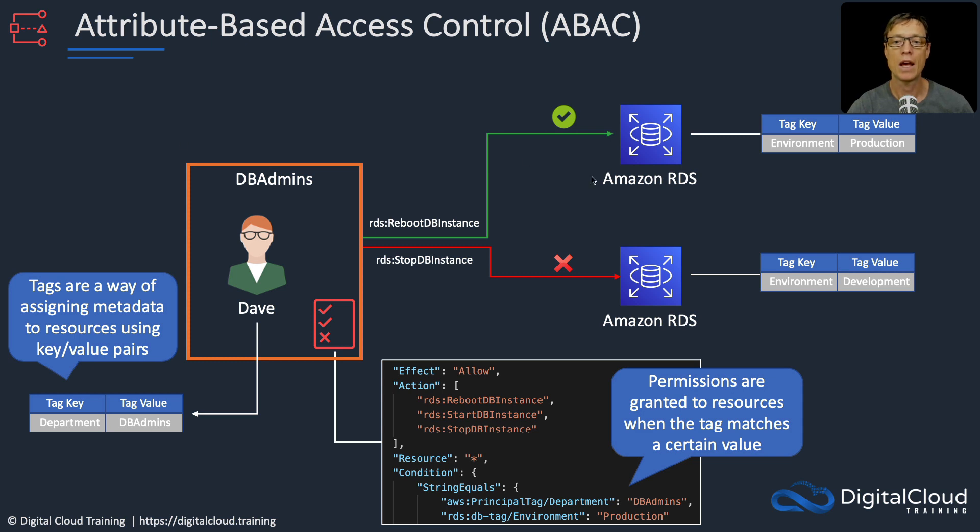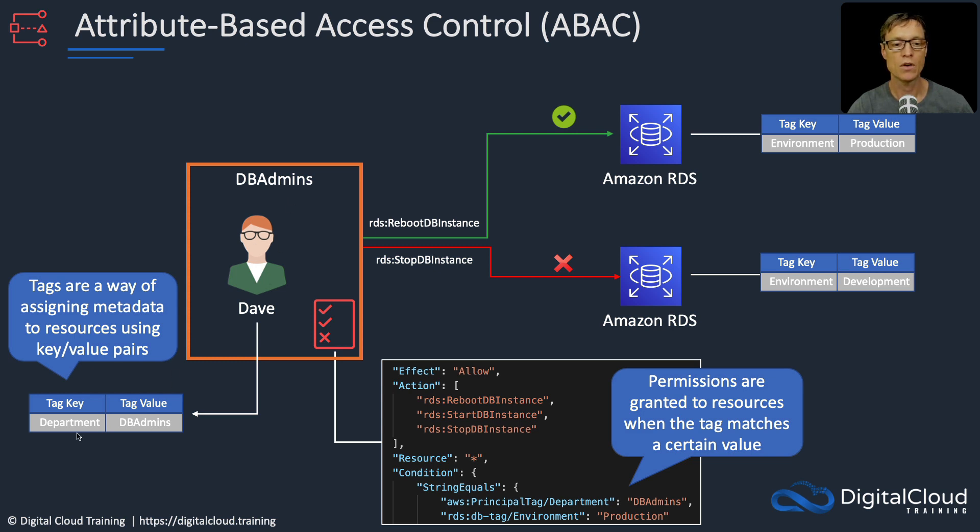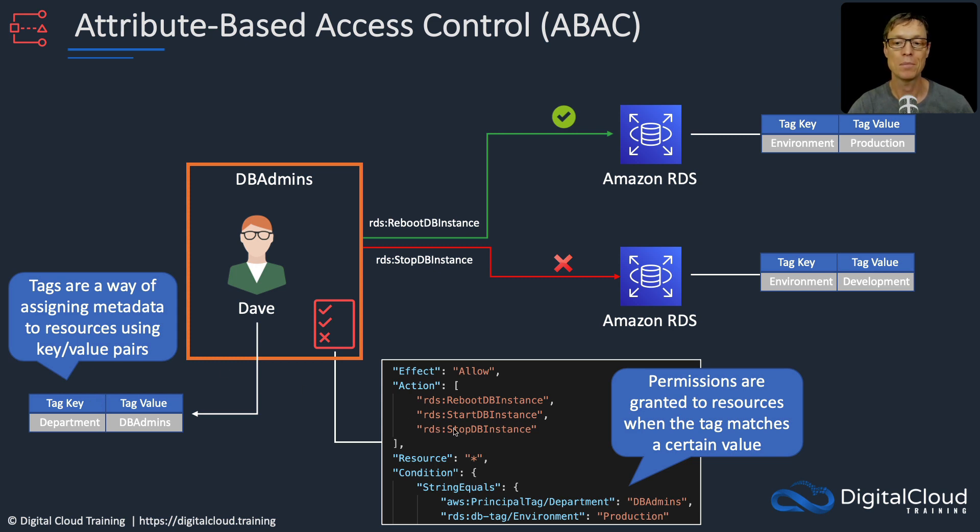We're going to have two RDS instances, a user called Dave in the DB admins group, and we're going to assign these tags to each of our databases and the user. Then we're going to apply a policy.